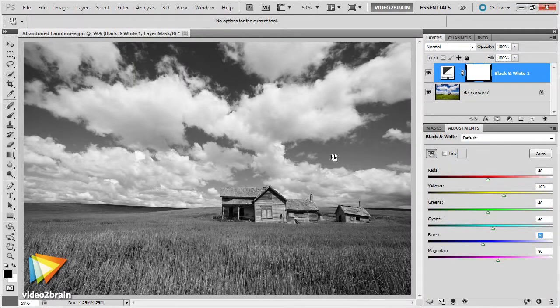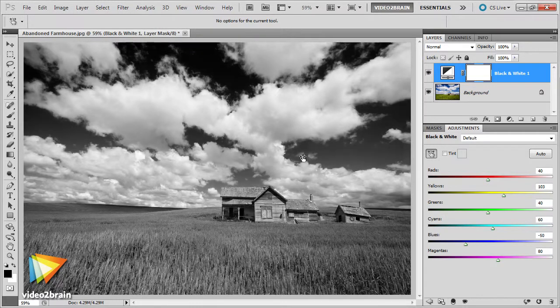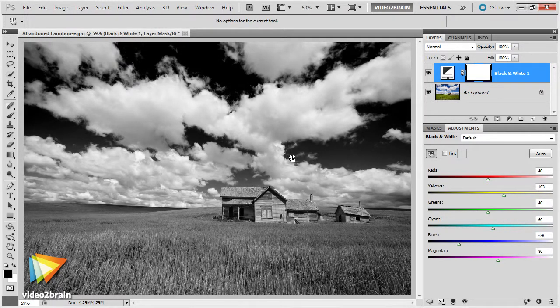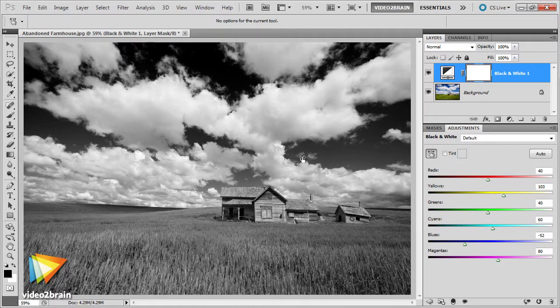When it comes to creating black-and-white images, the key is to focus on what's important and impactful in the image beyond just color, and to find ways to emphasize those elements. In the lessons included in this workshop, I'll help you achieve exactly that, so you can create incredible black-and-white images from your color originals.